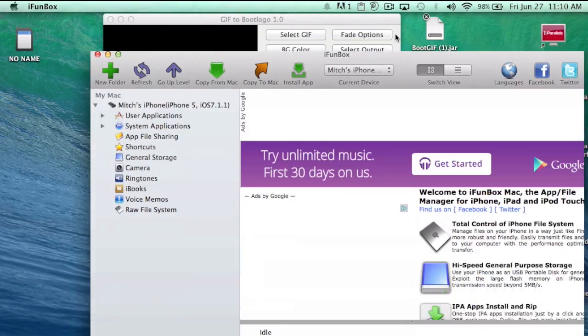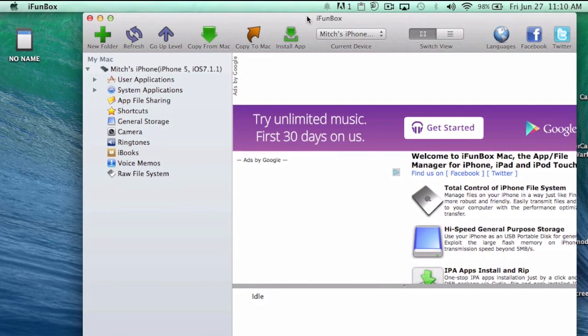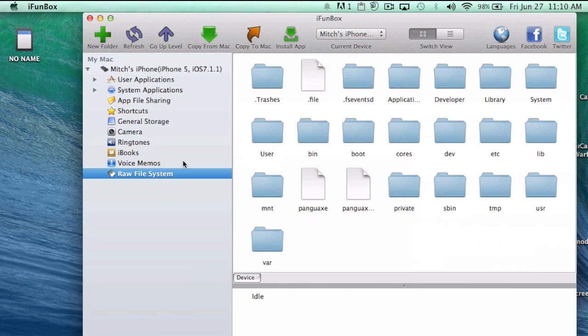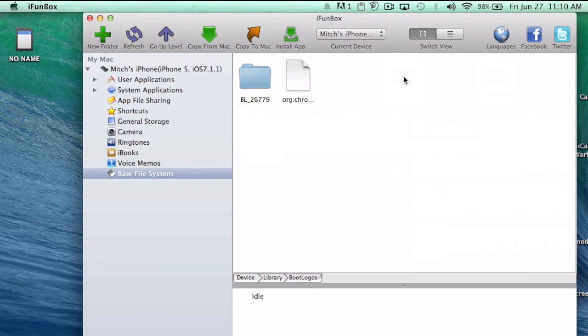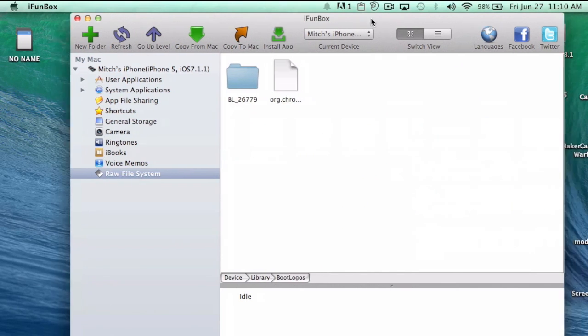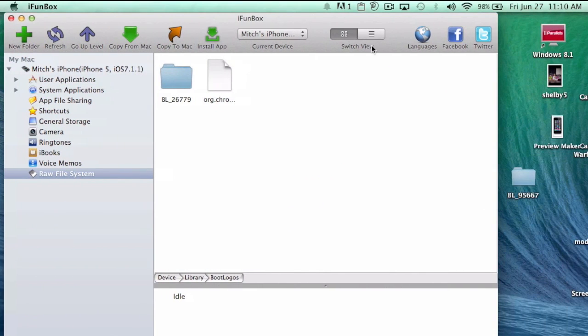Open iFunbox, come in here and go to raw file system. You're going to go to library, double click that, and double click boot logos.